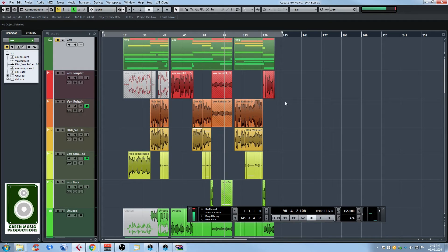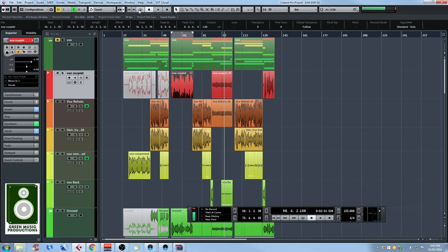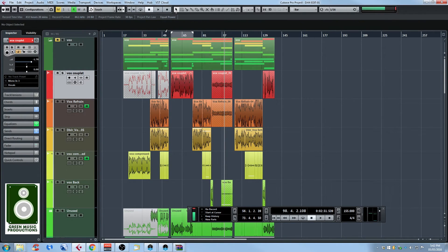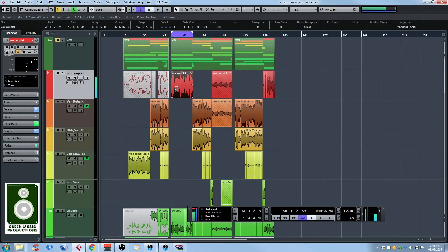There's more to the locators — you can use them to loop a certain part. For example, if I'm editing a vocal, I can select it, press P, enable the loop by clicking in the ruler or clicking the loop button in the upper bar, and press Play. There's actually a faster way: press Shift-G, and it will set the locators to the selected event, enable the loop, and start playing automatically — all with just one keyboard shortcut.